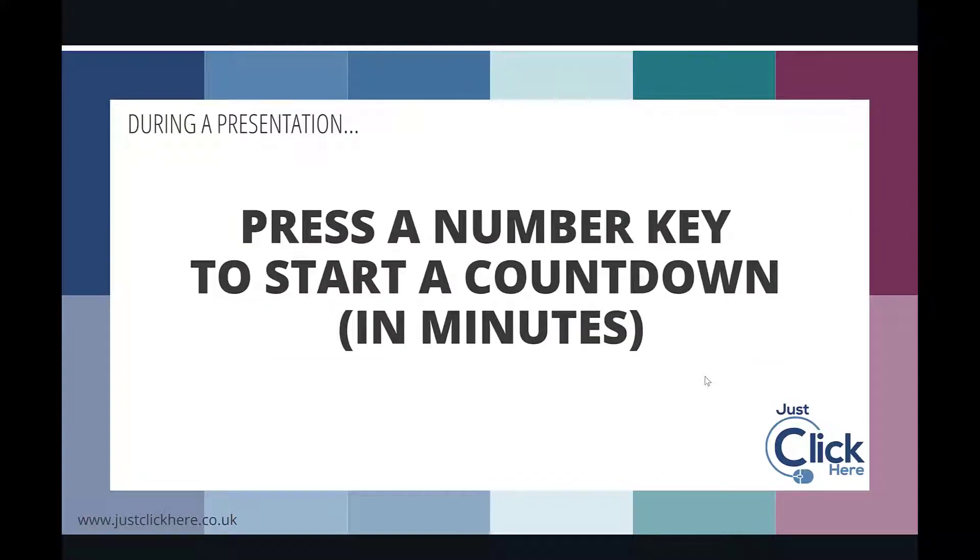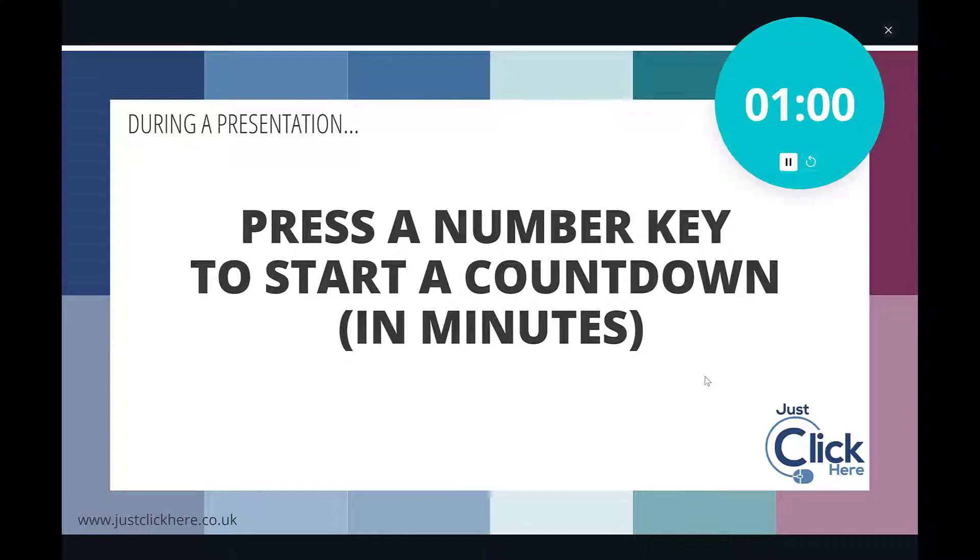If you press a number key, it starts a countdown in minutes. So if I press 9, it would start a countdown from 9 minutes. If I press 3, it will start a countdown from 3 minutes. I'm just going to press 1, and it will start a 1-minute countdown.